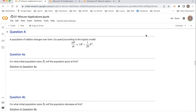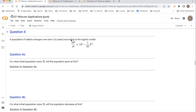Welcome everybody. In this video, I want to go back and revisit the differential equation — the logistic population model that we worked with in class, which was looking at the rate of change of the population of rabbits. That differential equation was dp/dt is equal to 3p minus 1 over 20 p squared.